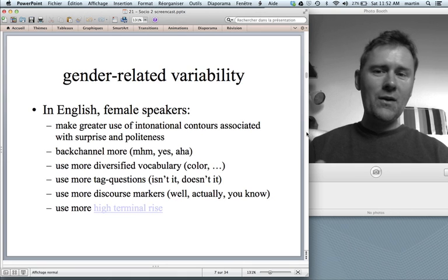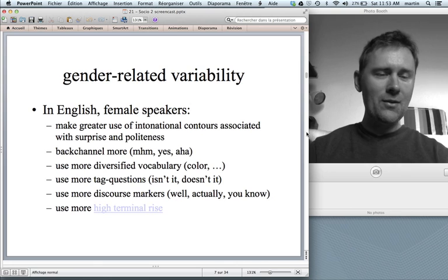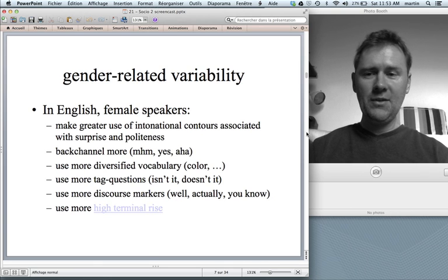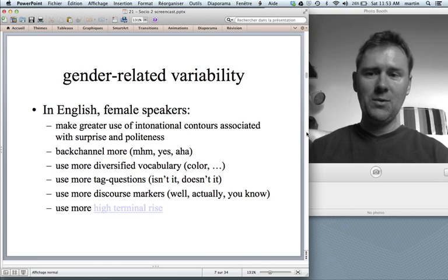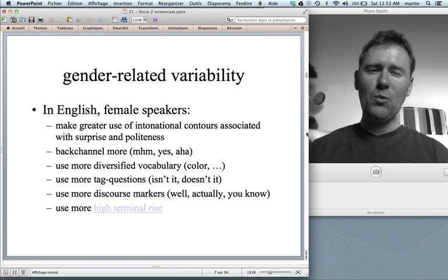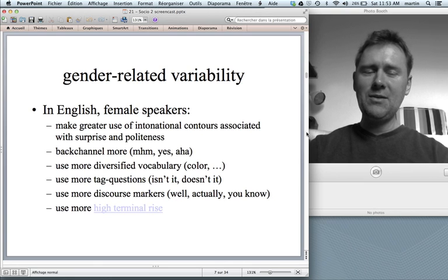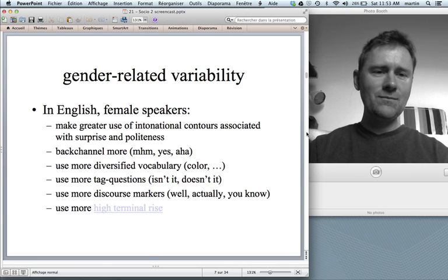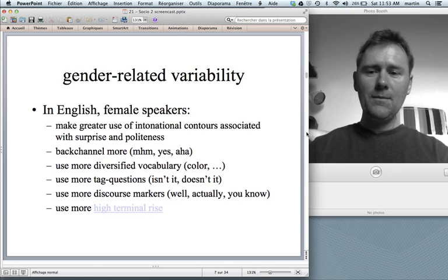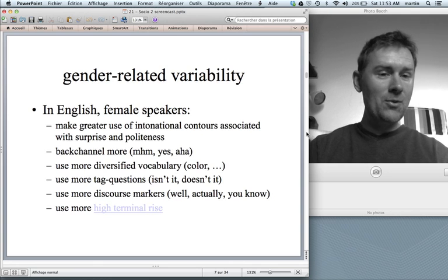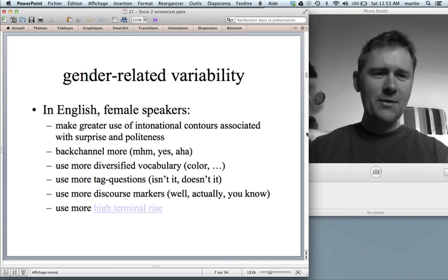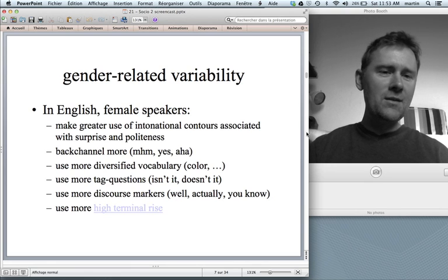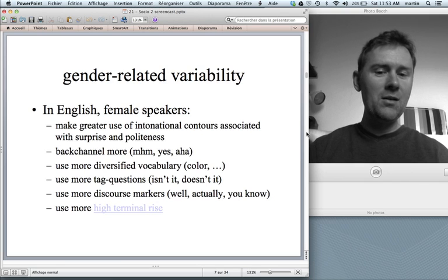Let me tell you about a few findings concerning female speakers in English. Women make greater use of intonational contours associated with surprise and politeness. They back-channel more — 'yeah,' 'yes,' 'oh,' 'hmm.' They have a more diversified vocabulary in certain areas, like color — do you know what color mauve is? Women also use more tag questions — 'isn't it?', 'doesn't it?' — and more discourse markers like 'well,' 'actually,' 'you know.'